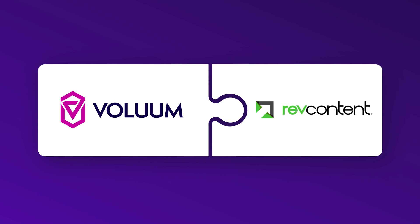In this tutorial, you will learn how to integrate your Volume account with RevContent using Automizer. Once you integrate those two platforms, you will be able to control your campaigns directly from Volume.